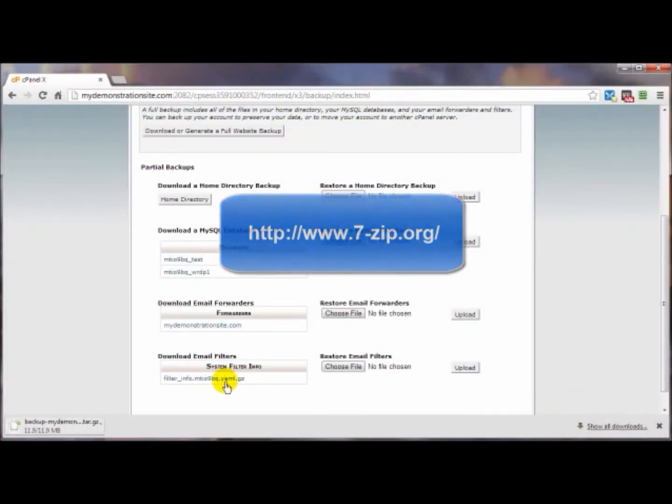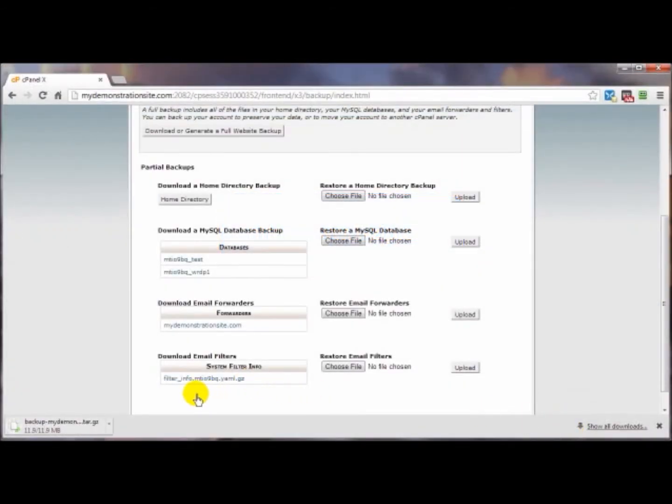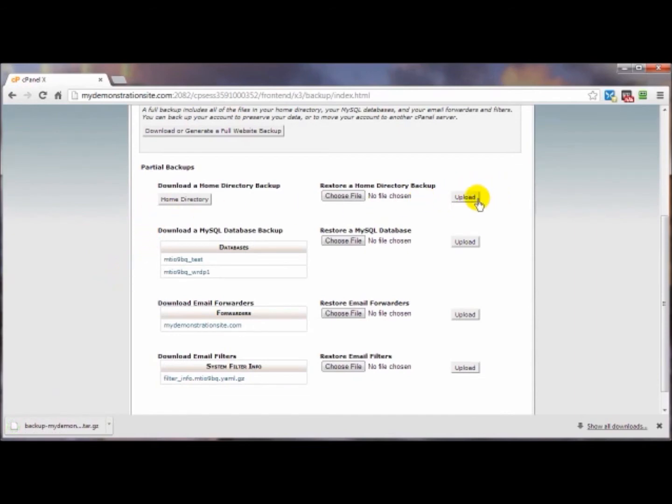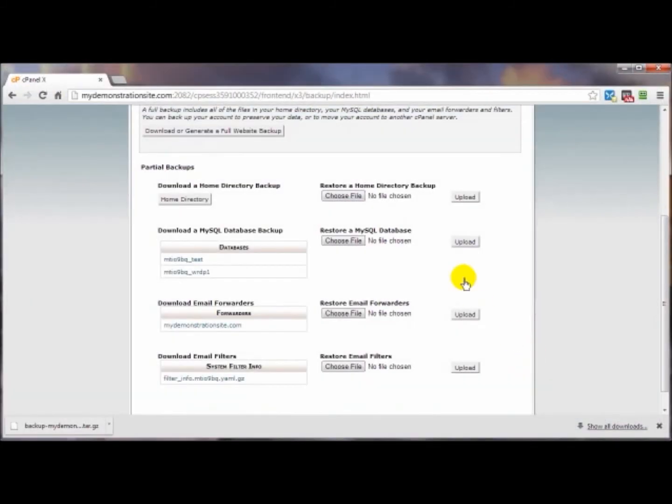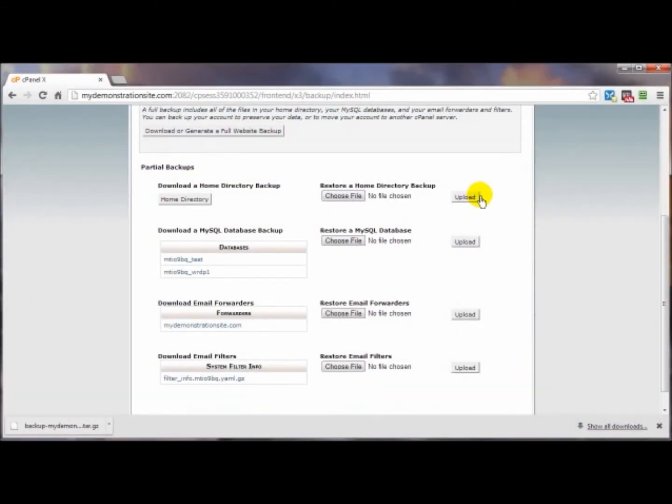Go ahead and download this. Frankly you would only want to unzip it if you're curious, because you do not want to restore or upload the unzipped file or folder. When you go to choose the file for the home directory, you're going to want to look for the zipped file just as you had downloaded it. Select on that, click on open, and it will begin the restoration or upload process.